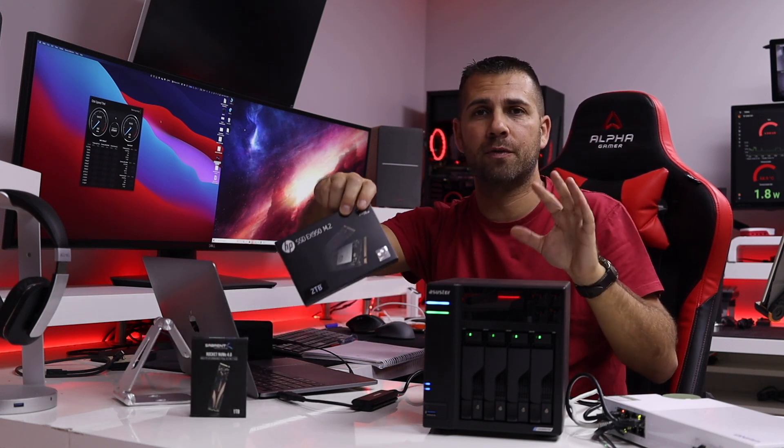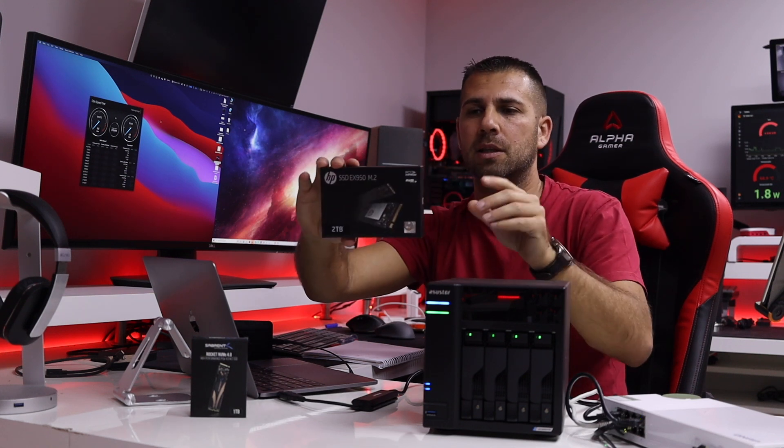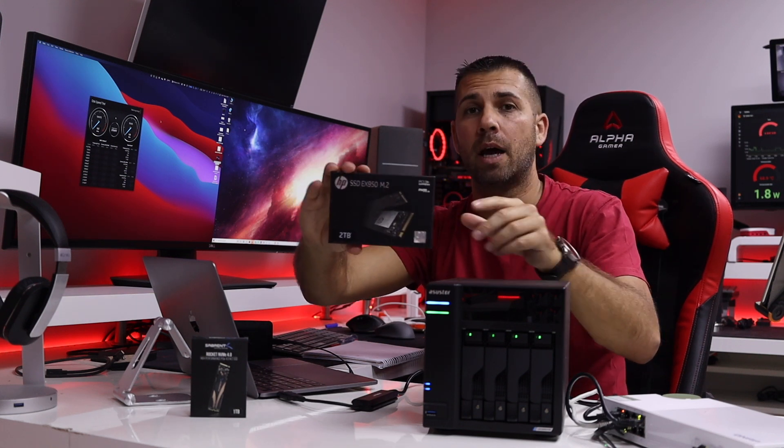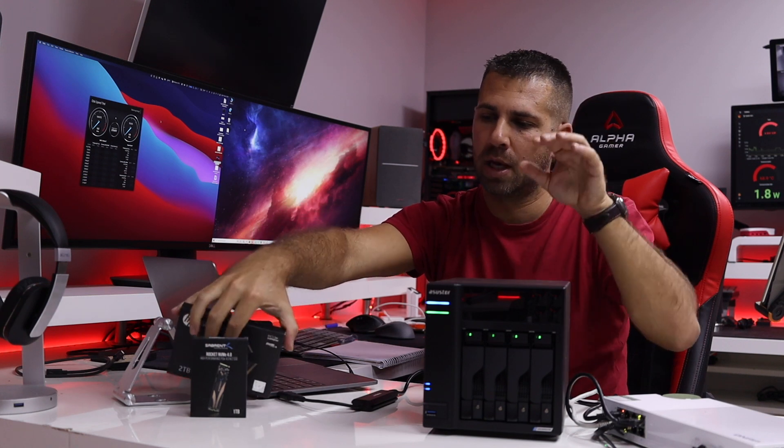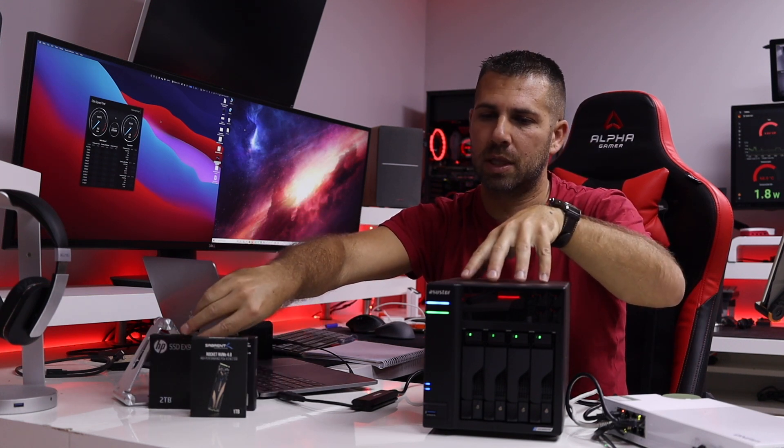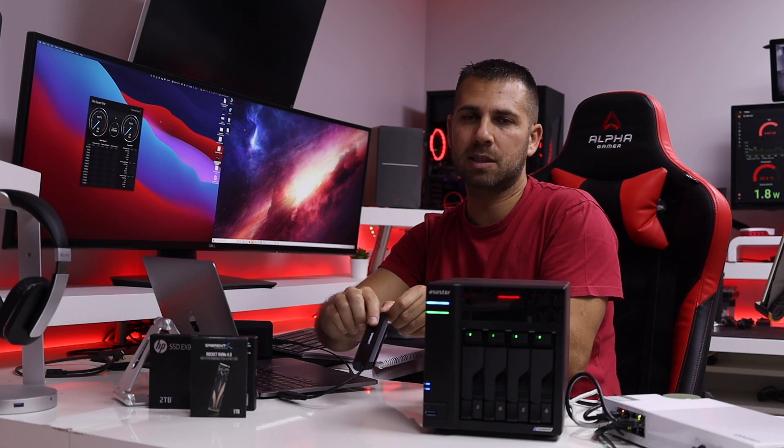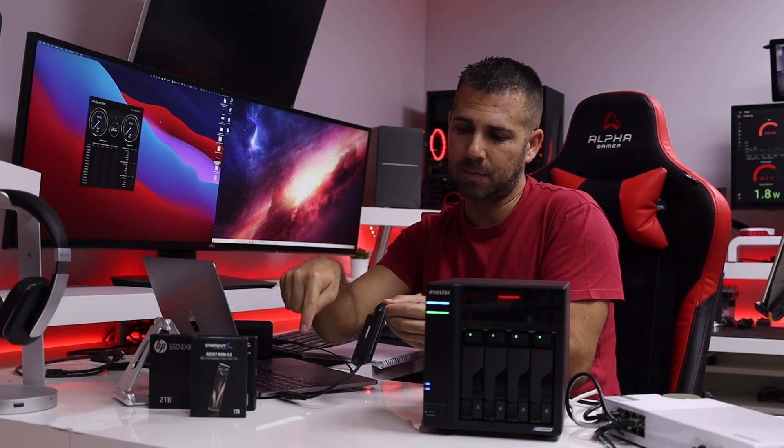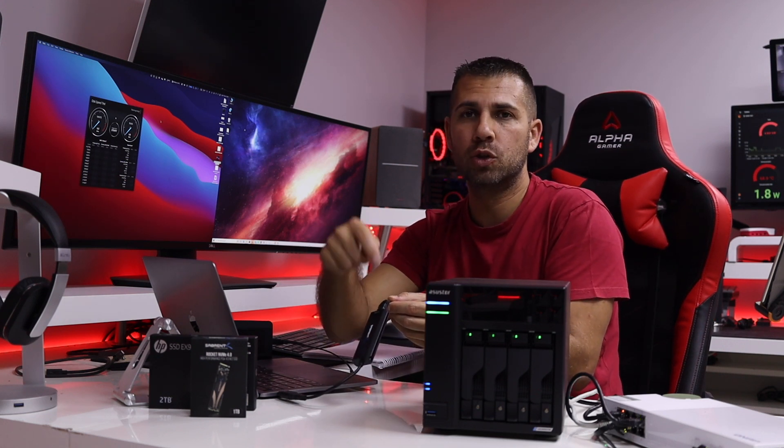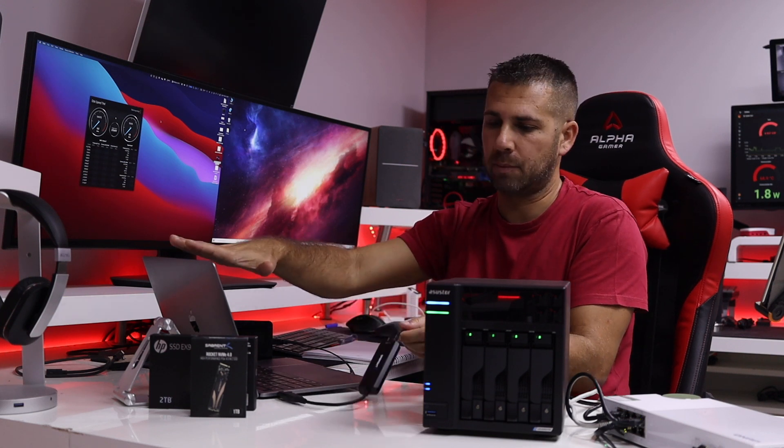And then not so fast but a fast SSD, the HP EX950 M.2, which both of them are being used as cache. Now we'll be also using a Sabrent USB Type-C or USB 2 2.5 gigabit on my MacBook Pro.